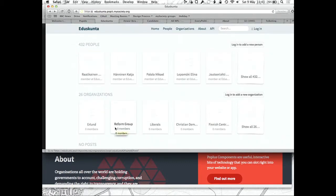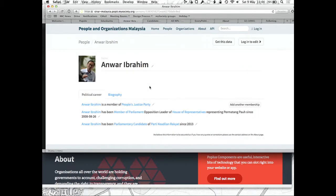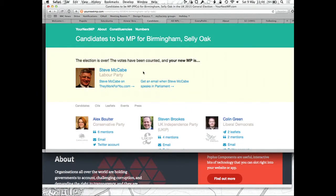Here's an example of EduSkunta, which I believe is Finnish — yes, Finnish. So this is the Finnish parliament data store. And there's a person in Malaysia, a member of parliament for the People's Justice Party. This is also a base component that can be used by other things.